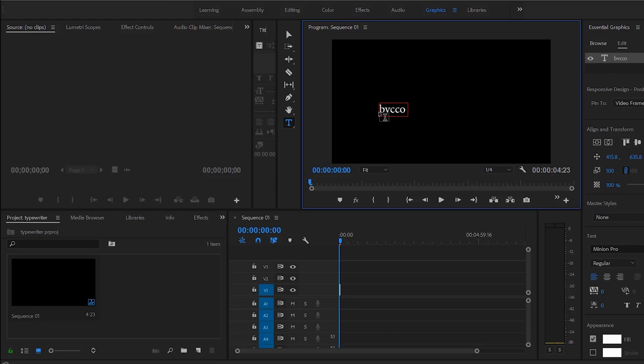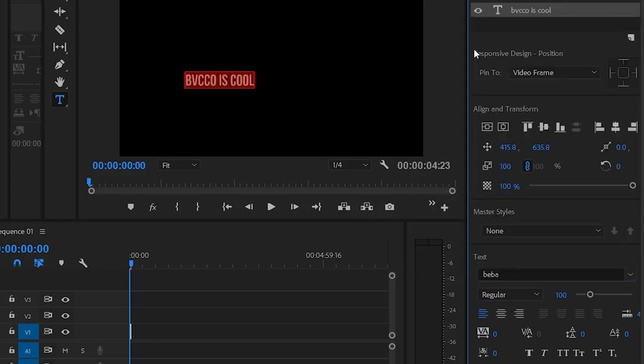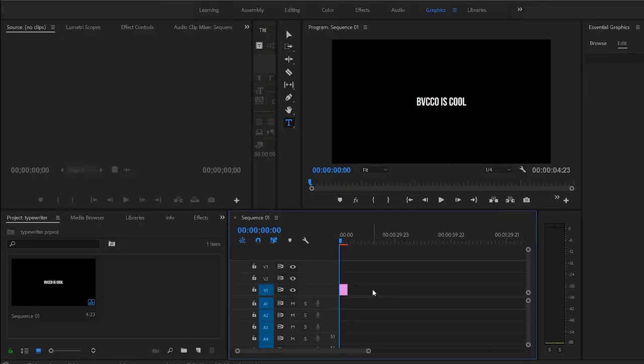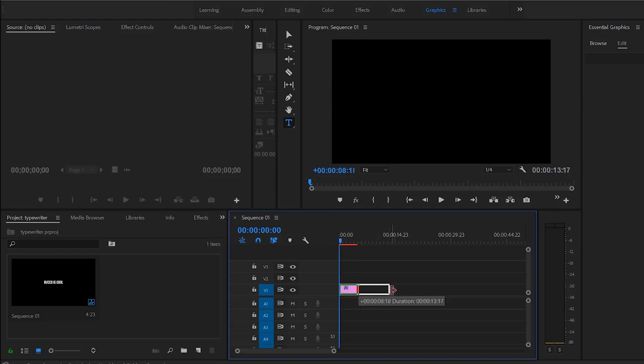And if you're subscribed to that channel, hit that subscribe button and the notification bell. BVCCO is awesome. Actually, no, that's too long. BVCCO is cool. Okay, pick your text that you want.